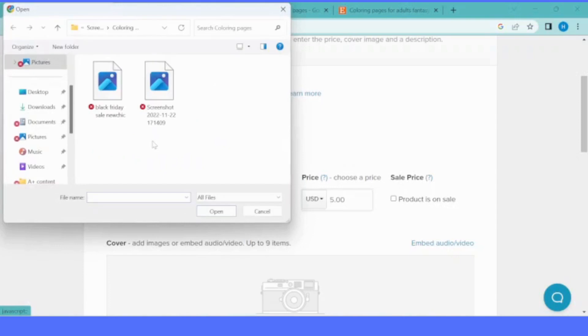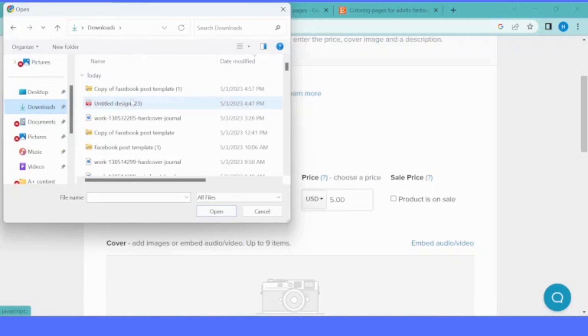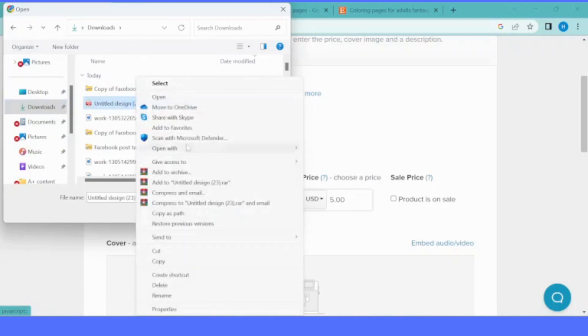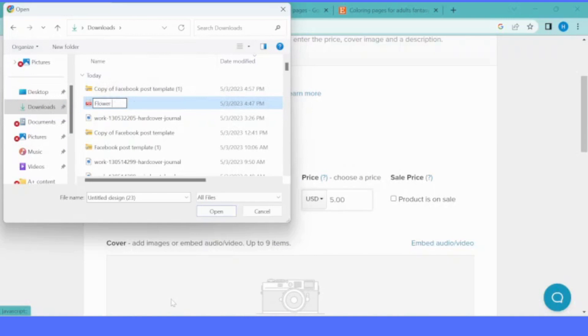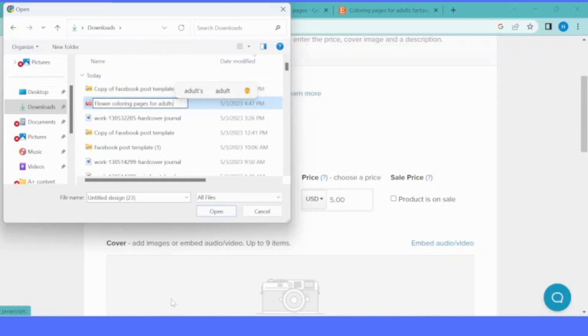This is the product that you created. You upload that as a PDF format. Once that is uploaded from your computer, you can give the title for your product. The title of your product has to be optimized for SEO. For those who don't know, SEO is search engine optimization.